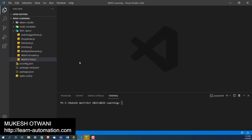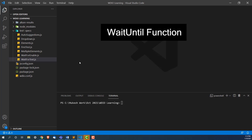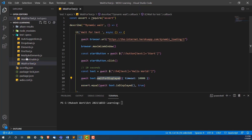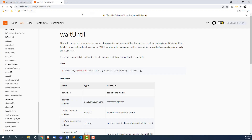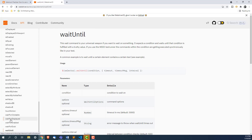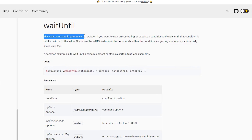Hey everyone, this is Mukesh Wadwani from learn-innovation.com. Today in this lecture we are going to talk about the waitUntil function. In the previous lectures we have seen videos for waitForDisplayed and waitForEnabled. Today we are going to talk about another function called waitUntil. You might ask why do we need this, since we already have waitForClickable, waitForDisplayed, and waitForEnabled. Basically, whenever you have to write your own custom condition, you can go with waitUntil.